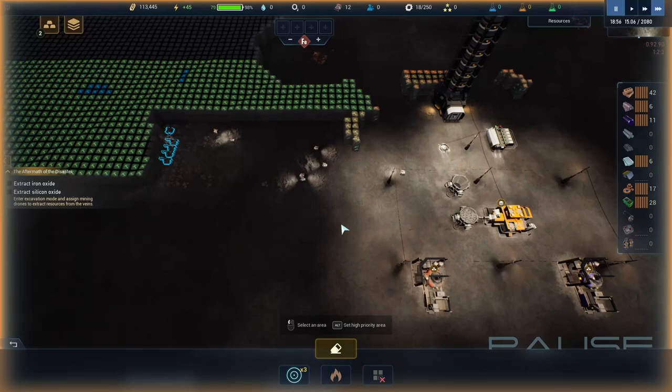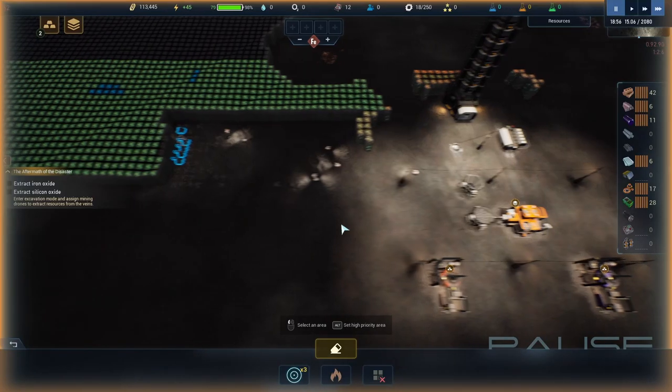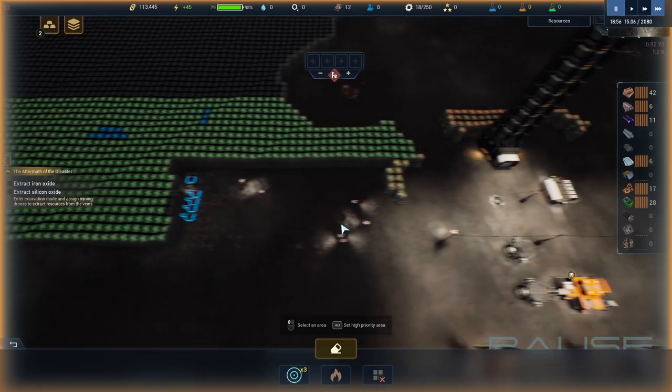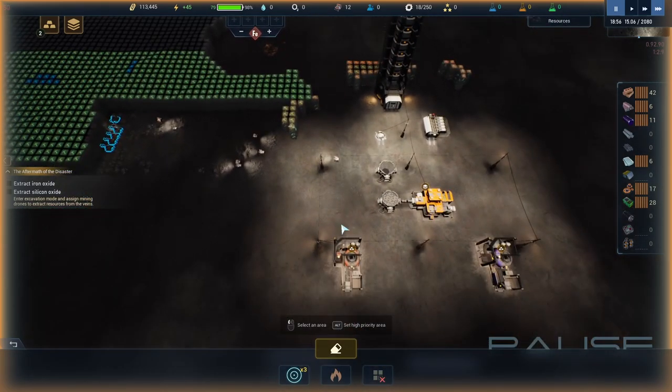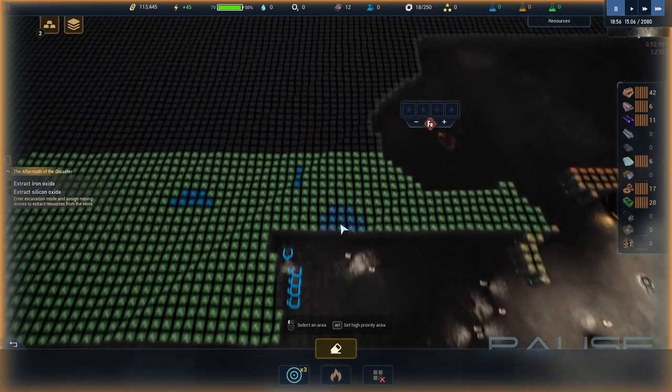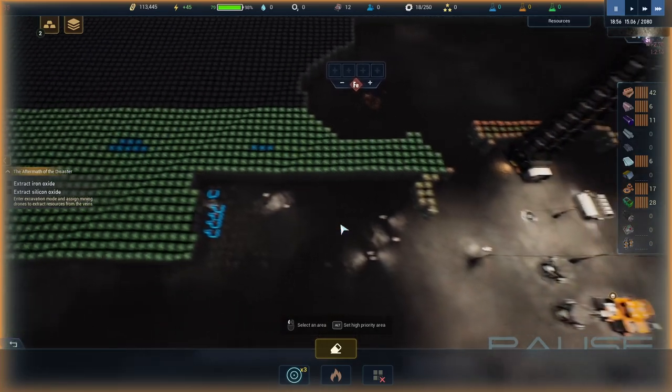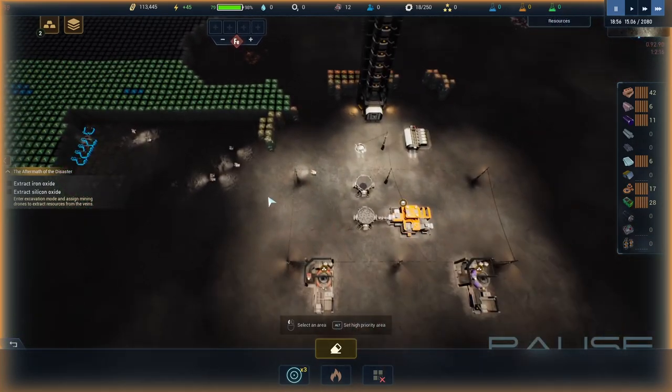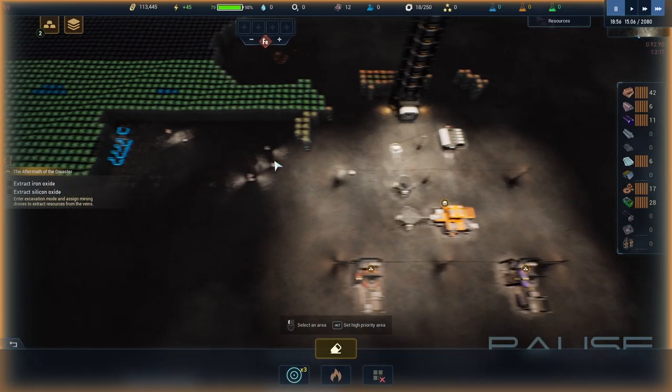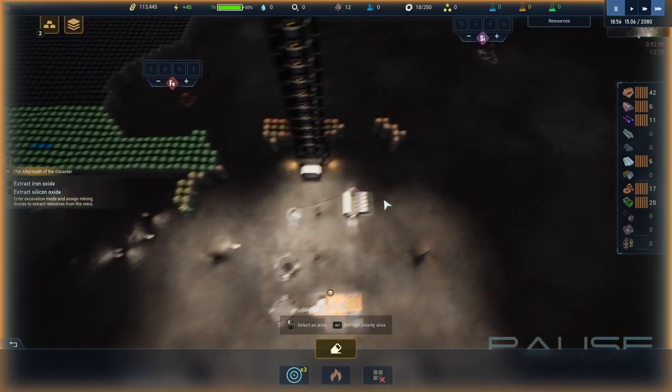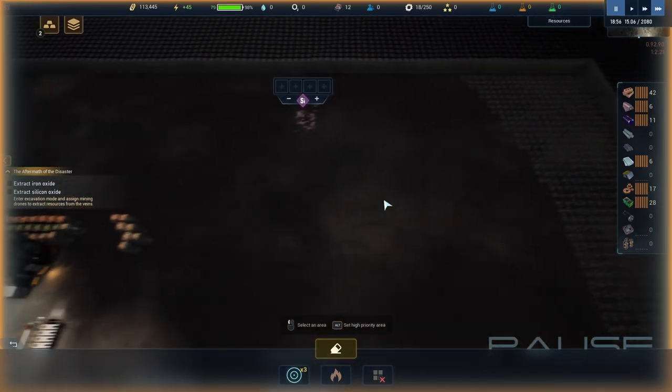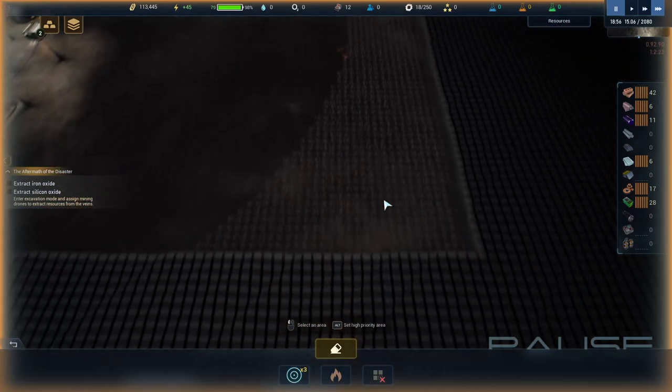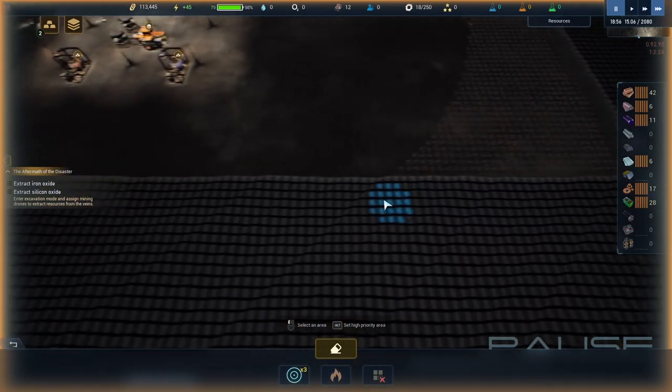Hello everybody, burnt out guy here and welcome back. I'm gonna teach you how to mine efficiently with drones in the game The Crust. This is a really fun game by the way, I'm gonna be doing some more content on that and I'm also gonna show you how to mine out a massive area like this.